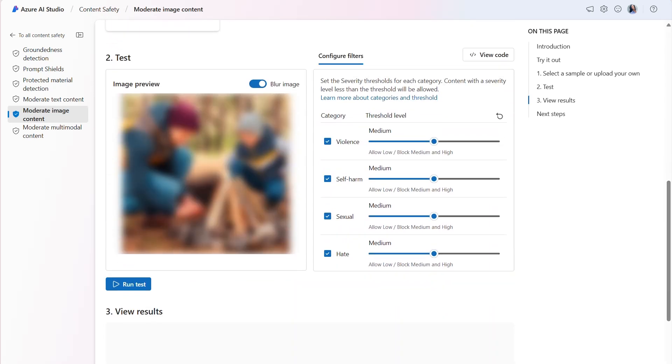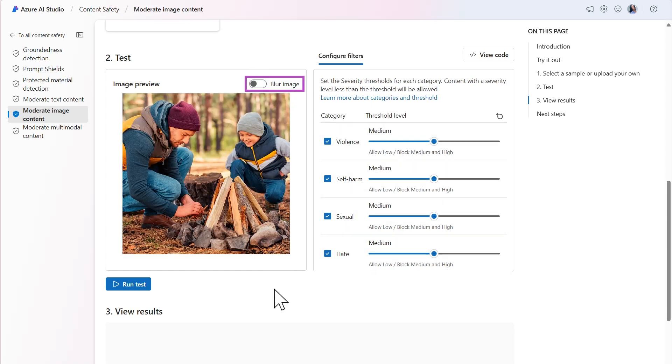By the way, by default, images are blurred in the studio. However, you can toggle the trigger to view the image. For now, we'll keep all harm categories enabled and set their respective threshold levels to medium.